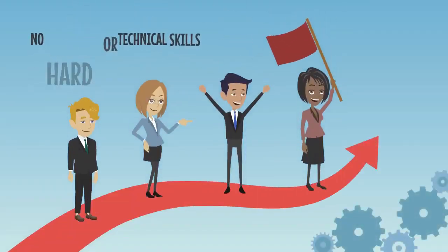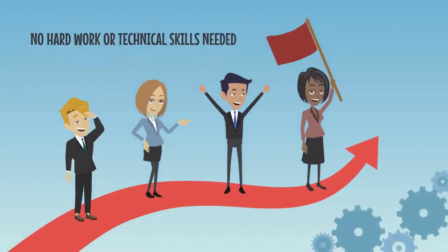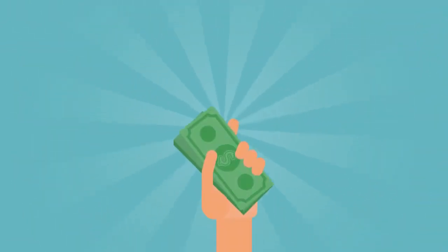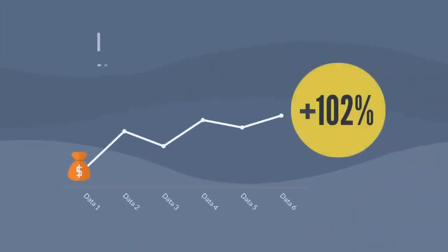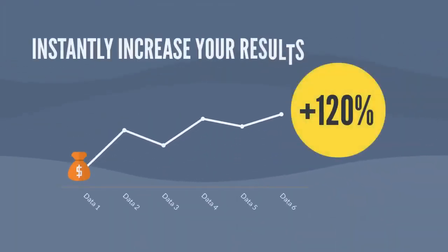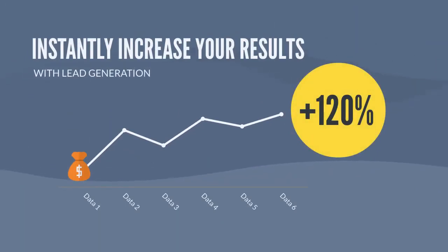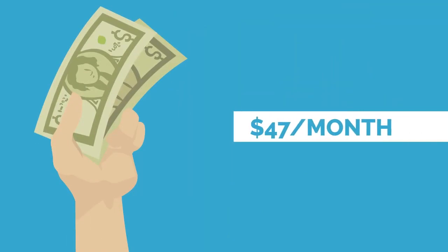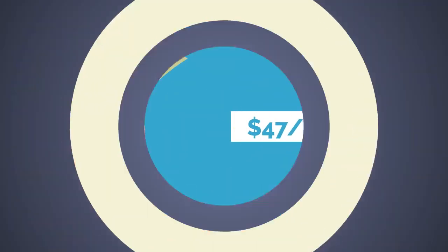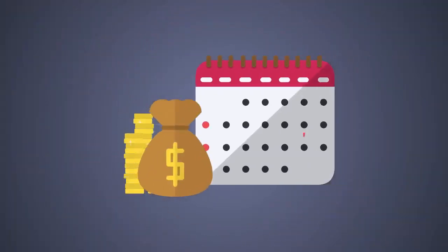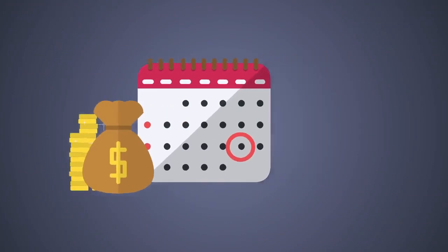Of course, the best part about LeadPal is the price. Because LeadPal will instantly increase your results with your lead generation and put more money in your pocket, we originally planned to charge $47 per month for access. At $47 per month, you'd quickly cover your investments and then some.